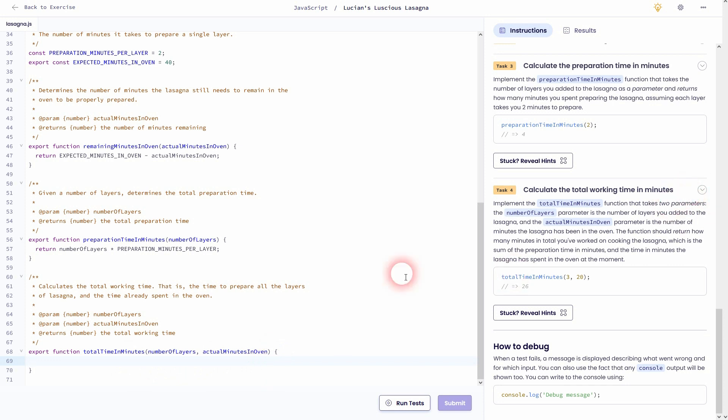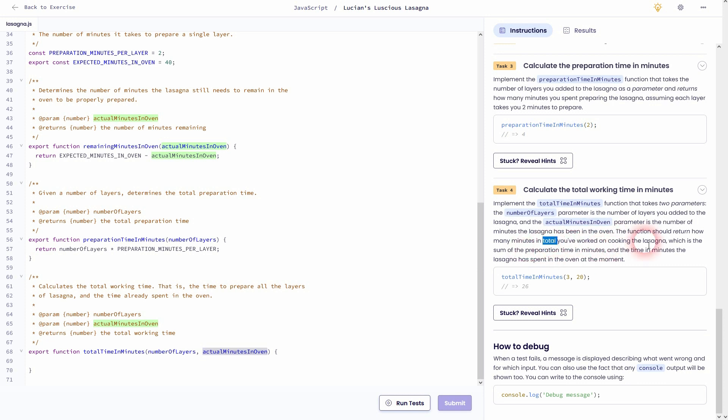This time we've got two parameters: number of layers and actual minutes in oven. Again we are supposed to return something. In this case it's how many minutes in total we've worked on cooking the lasagna, and this is defined as the sum of the preparation time in minutes and the time in minutes the lasagna has spent in the oven.